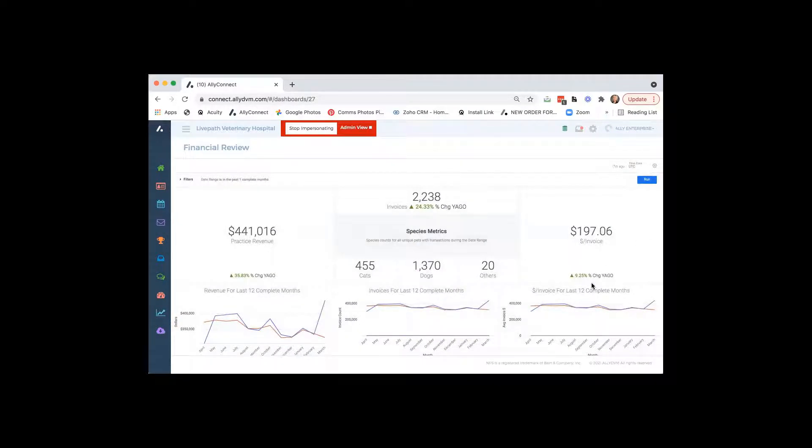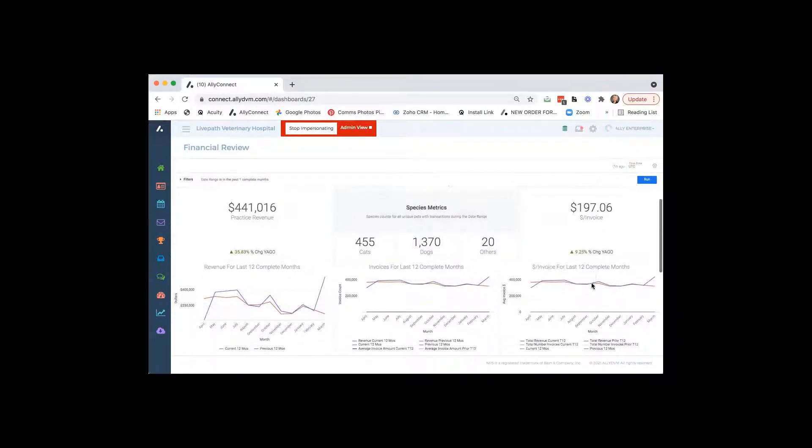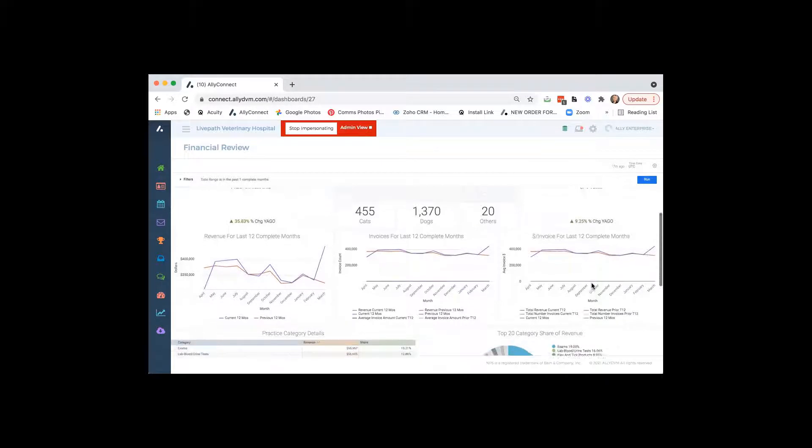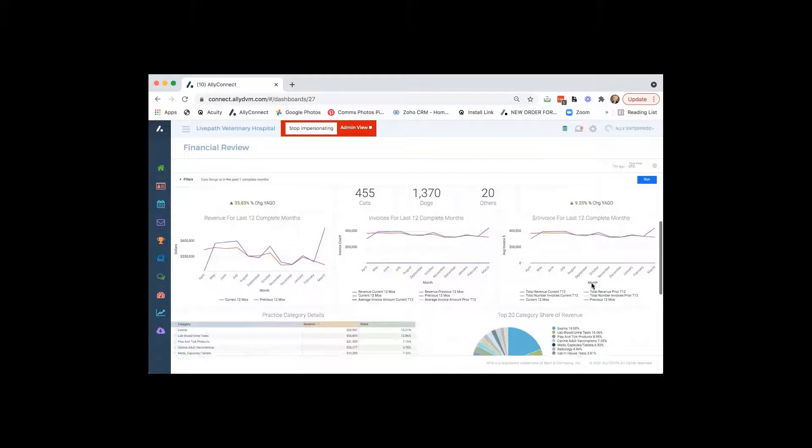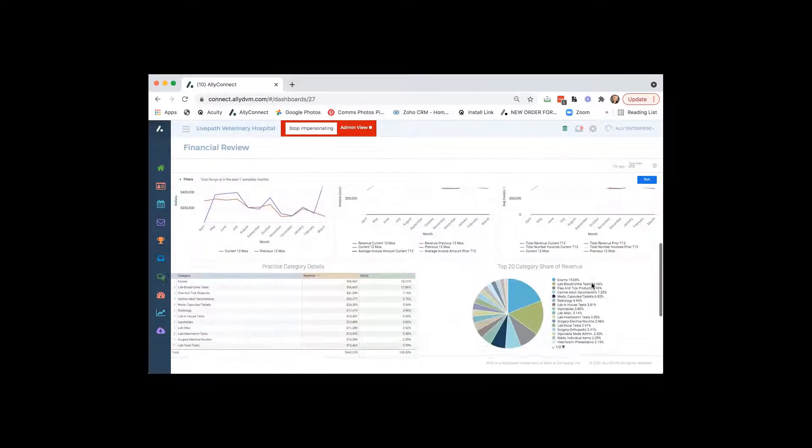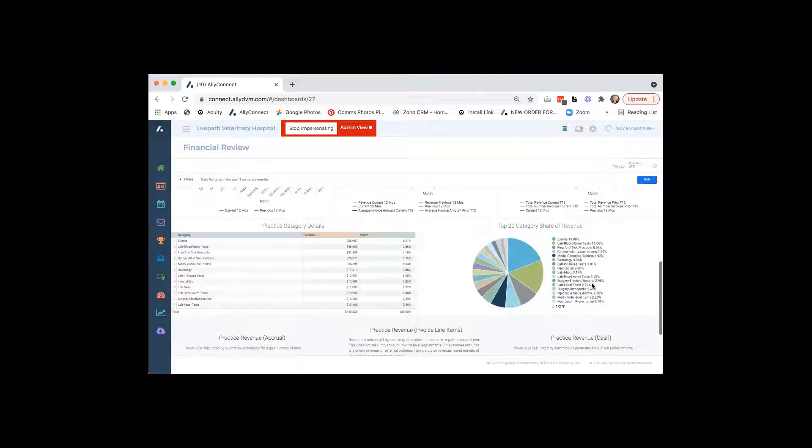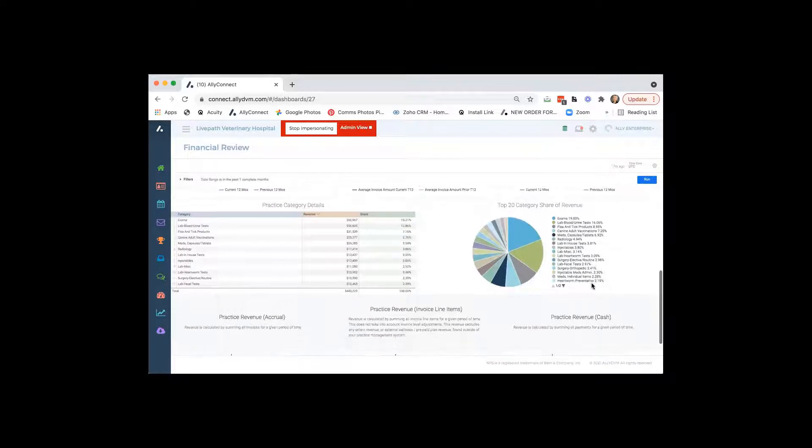So again, this is going to show you, you can see is our number of invoices up? How about our average invoice? Then below there, it's going to show you, so in your practice management system, it's going to pull over your invoice categories.